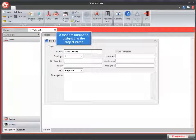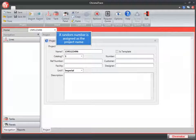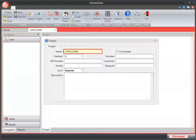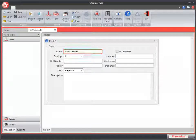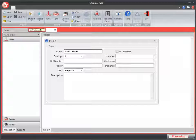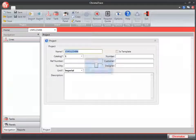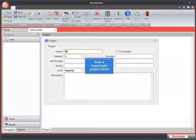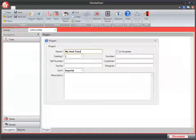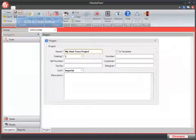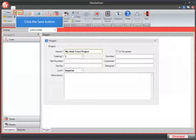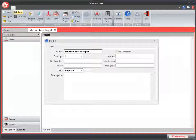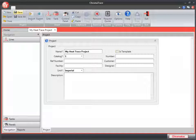You'll notice that a random number appears for the name of the project. This number also appears in the tab of the project above. We need to give this a more meaningful name. I'm going to call this My Heat Trace Project. Then I'm going to click the Save icon on the toolbar. Now my tab displays the name I've changed it to, My Heat Trace Project.